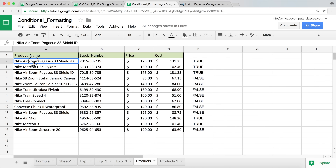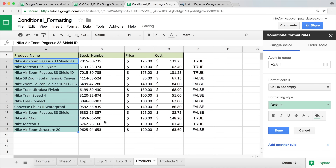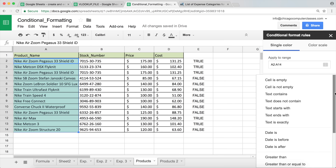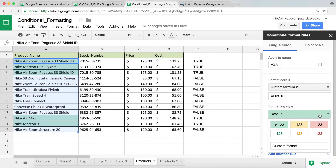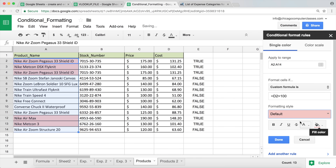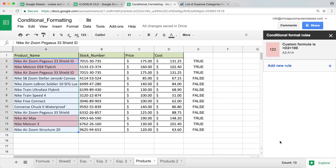I'll copy the formula from the first row, then highlight all the product names — that's what I want to conditionally format. Go to Format > Conditional Formatting, change the rule type all the way down to 'Custom formula,' and paste the formula there. Then pick your formatting color and hit Done.